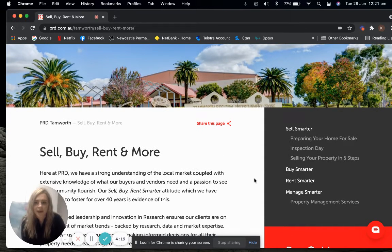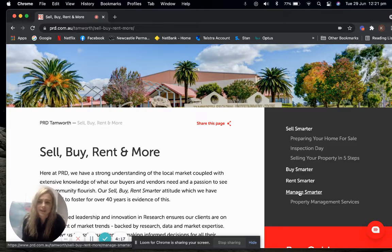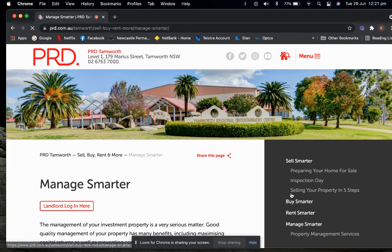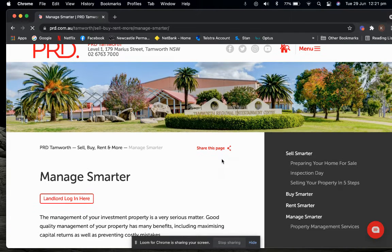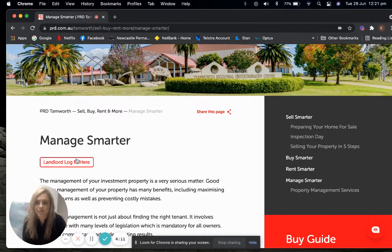Manage Smarter is located on the right-hand side and this is where we will access our landlord portal.